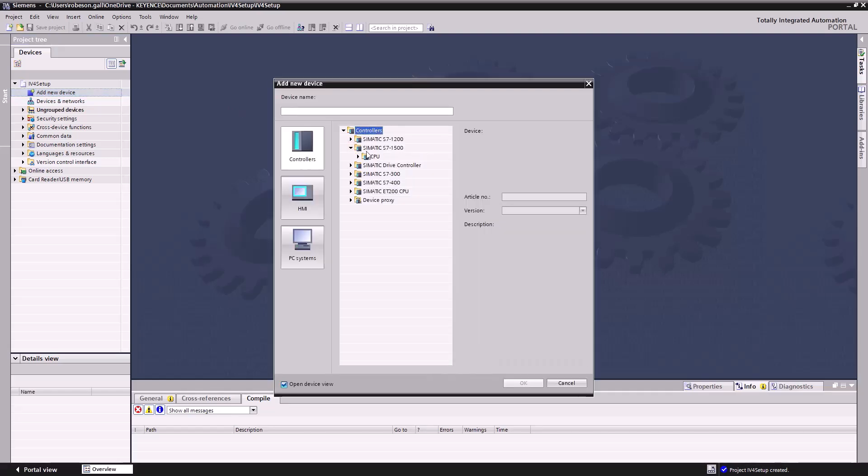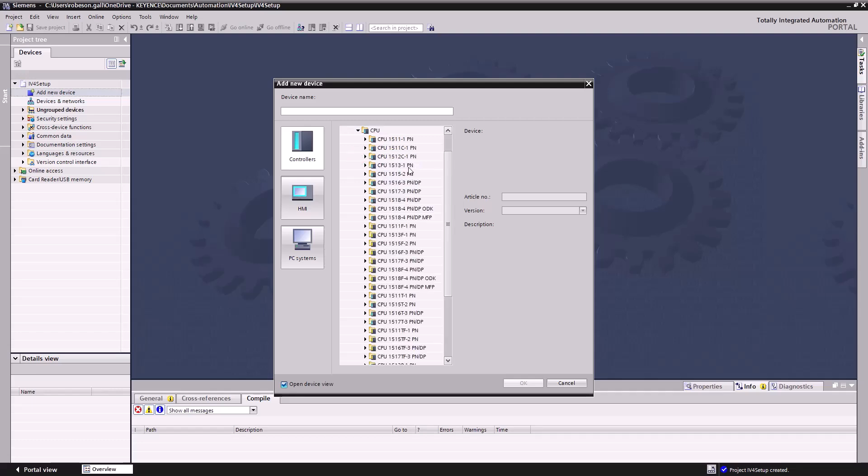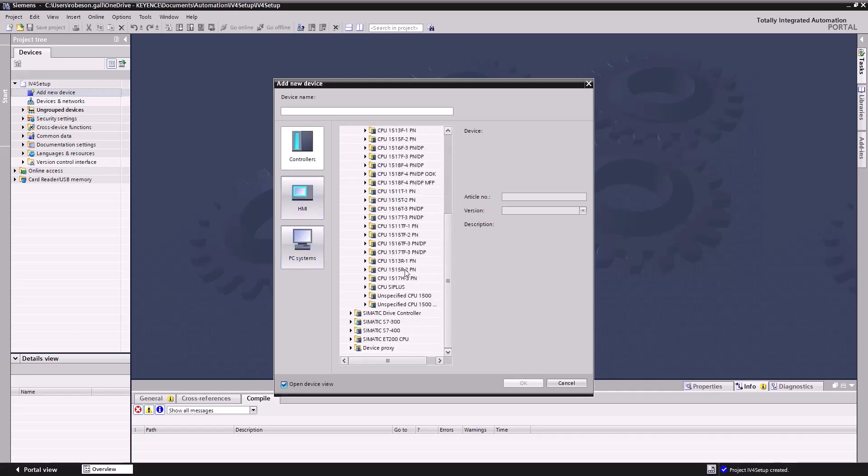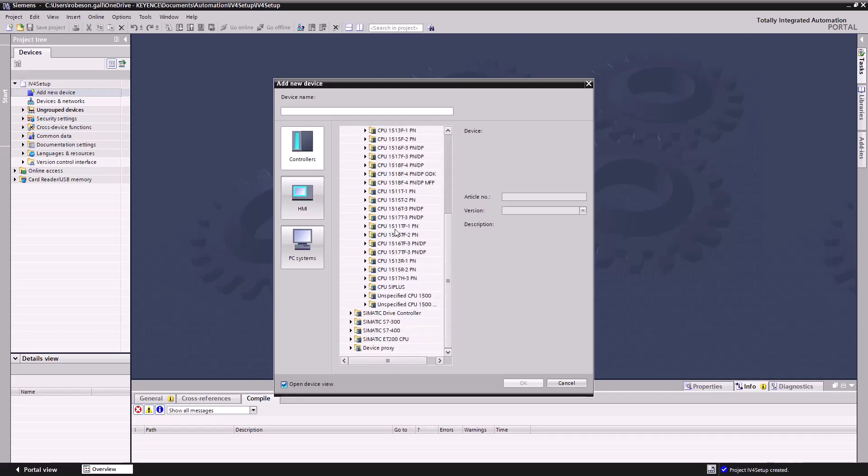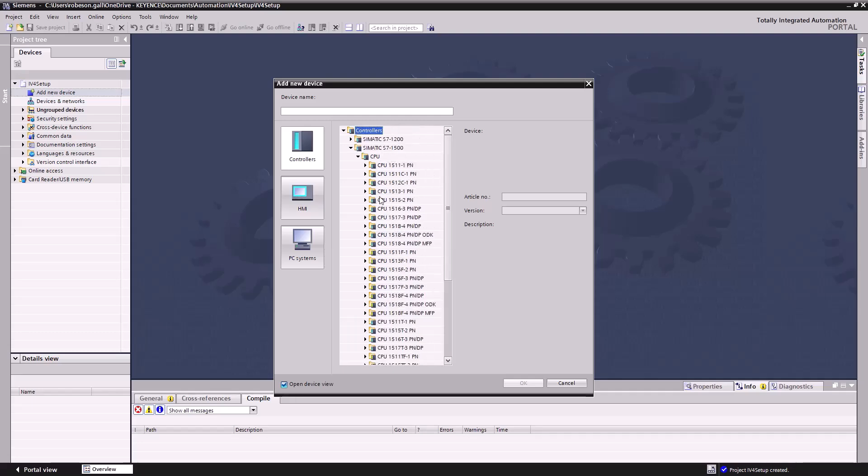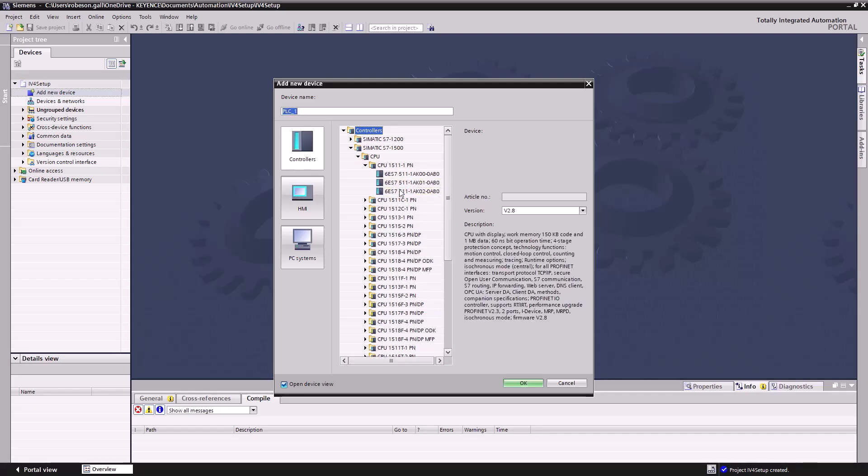This new device that we're adding is going to be our PLC. We're going to have to add both the PLC and the IV4. My model is an S7-1500. This will work for any of the models that are compatible. 1200, 1500 works. My particular model is a 1511-1PN and it will actually be this AK02. The version looks good and we'll hit okay.